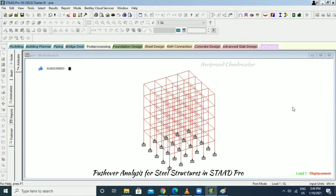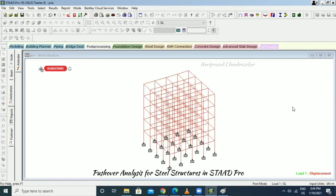We need to study it because it is a non-linear static analysis method — a seismic analysis method. We can evaluate the seismic capacity from the capacity curve, go for retrofit of existing structures, or modify parameters of new structures to get the desired result. This method is mainly for seismic purposes.